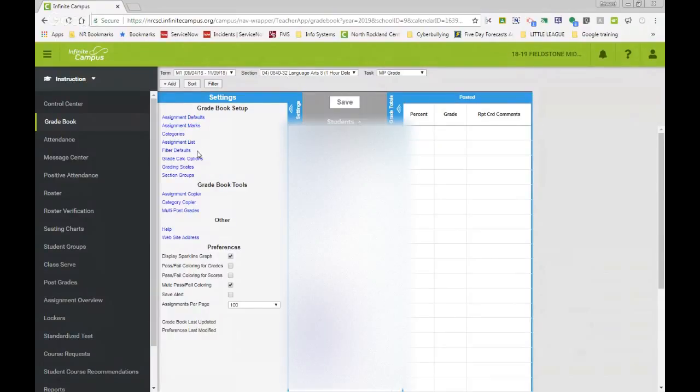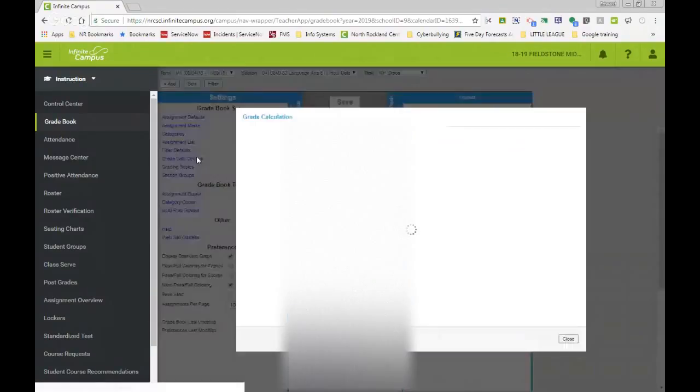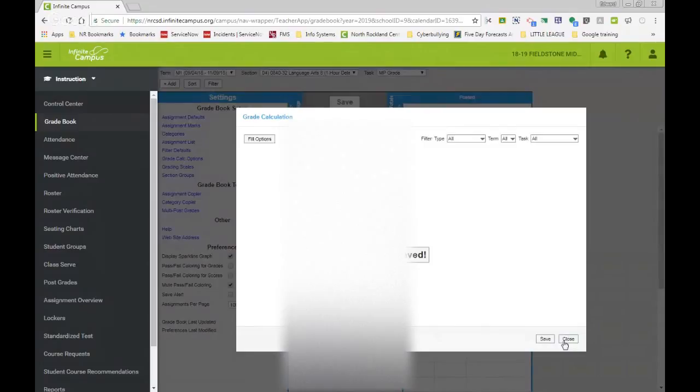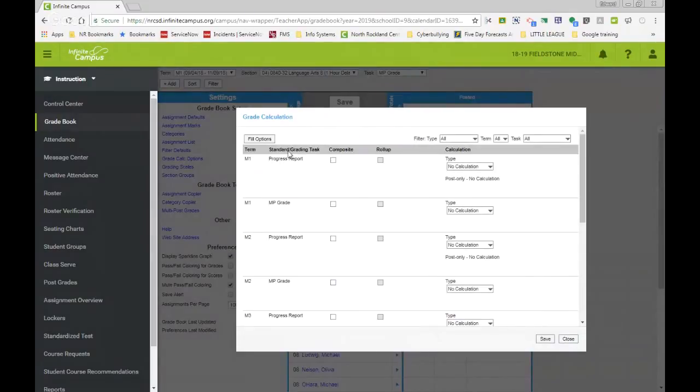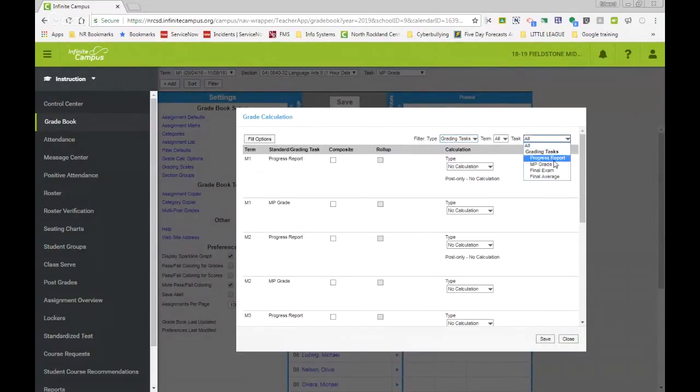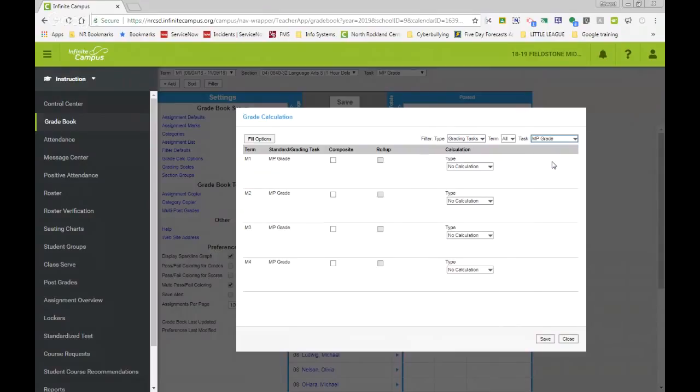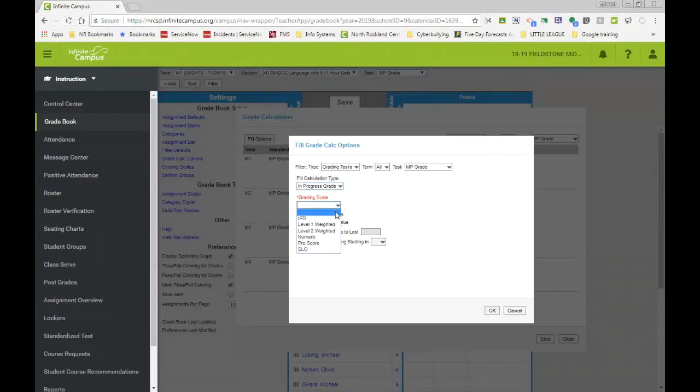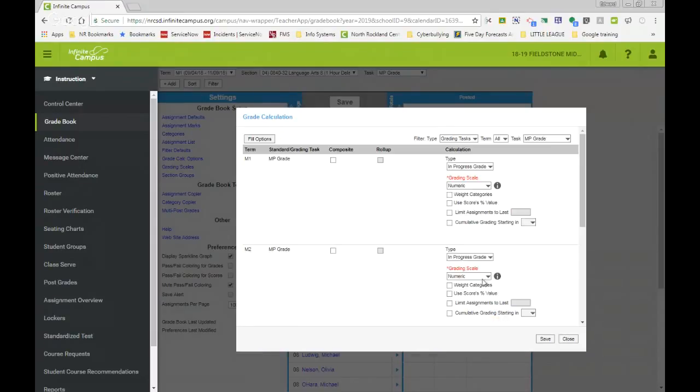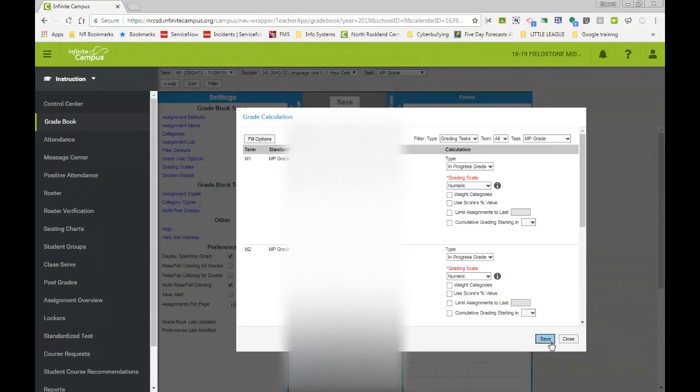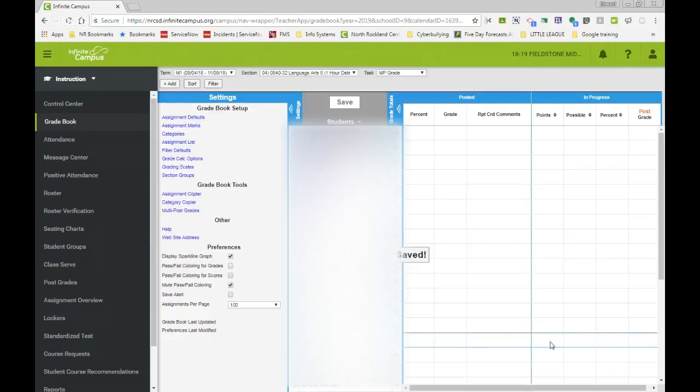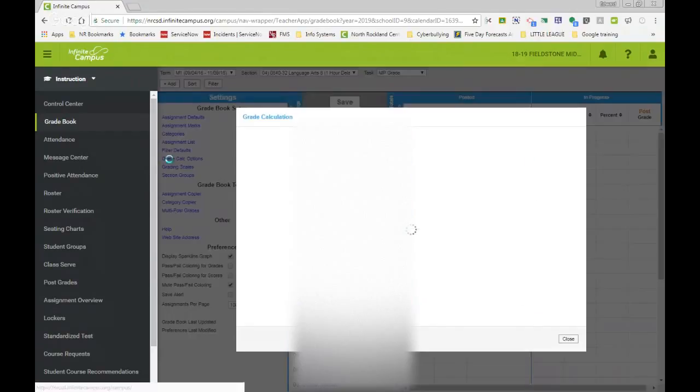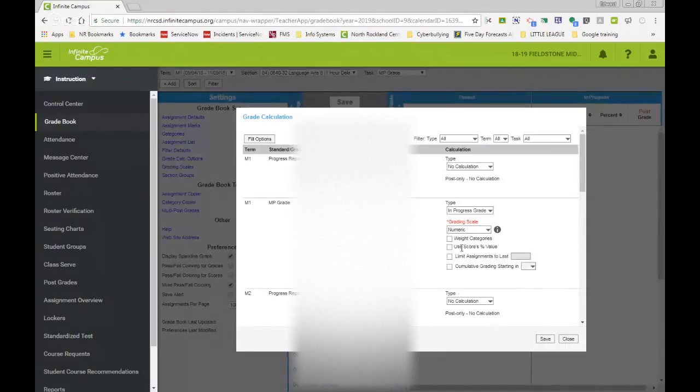So once again, you just go grade calc options, click continue. You're going to select your filter type grading task. We want marking period grade, our fill options. We're going to go in progress, numeric. Okay. And save. Okay. Once again, just a reminder, if you are a person that does weighted categories, make sure that you do select weighted categories.